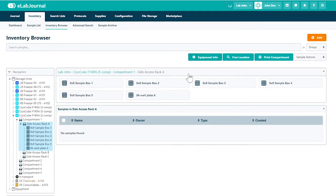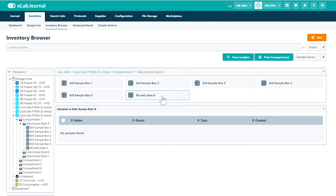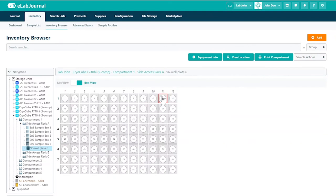This allows you to fully customize a freezer to match the exact configuration of the physical device in your lab.